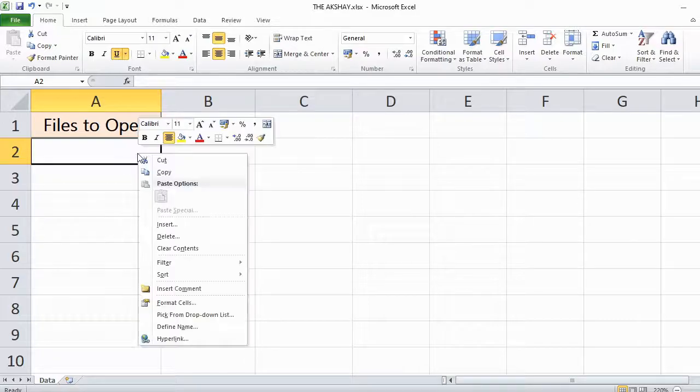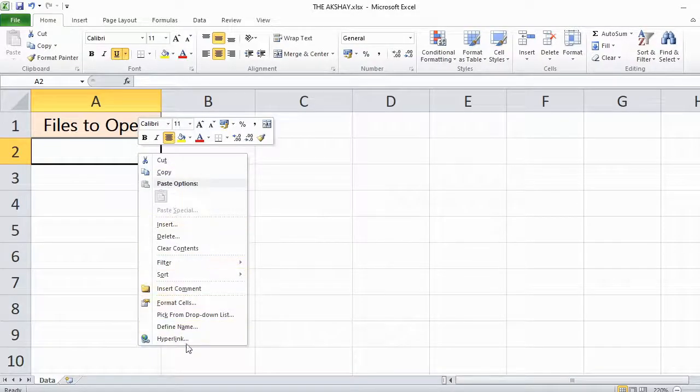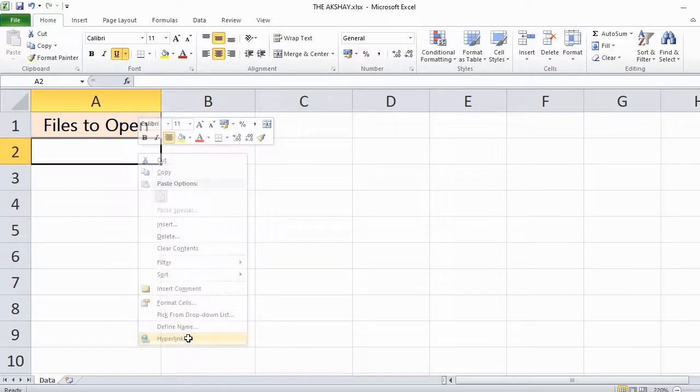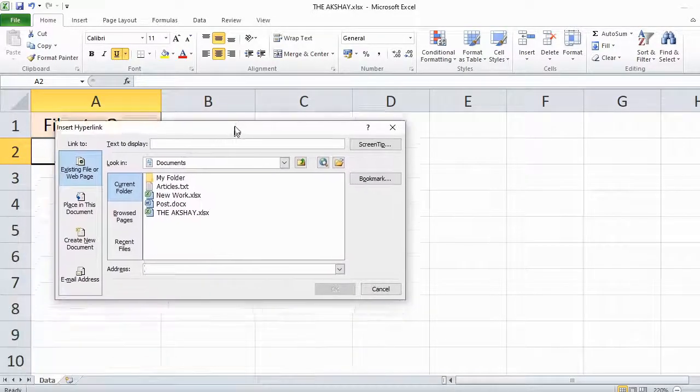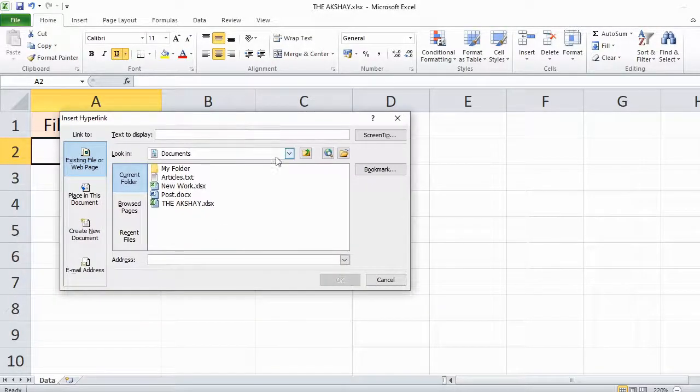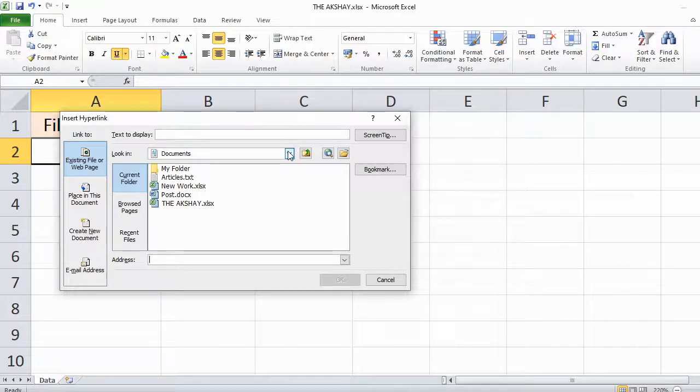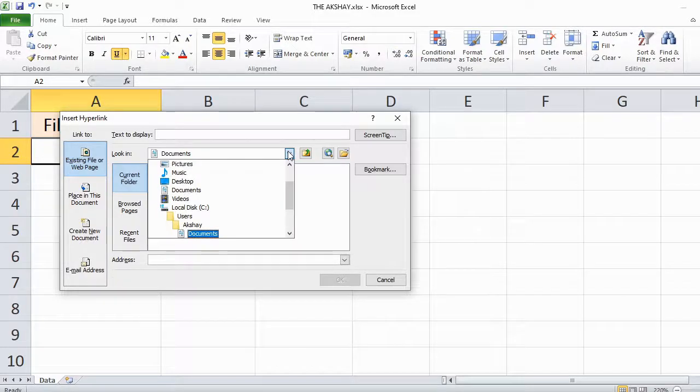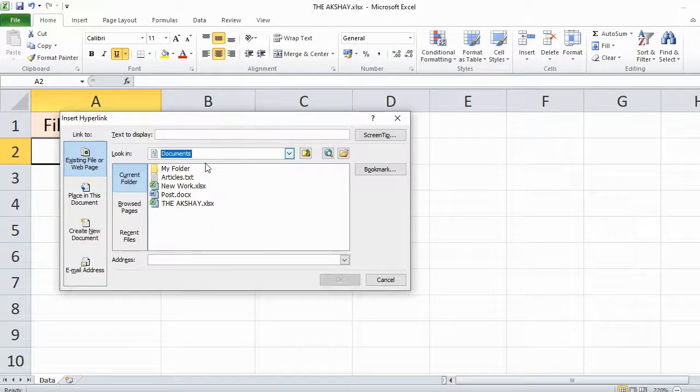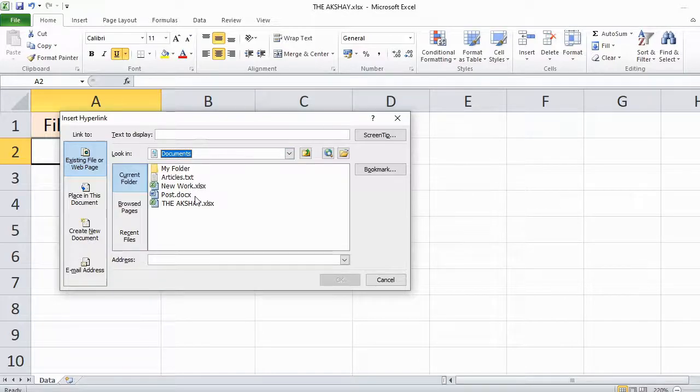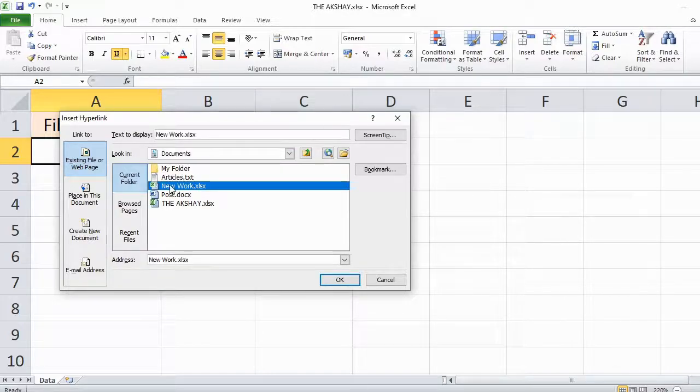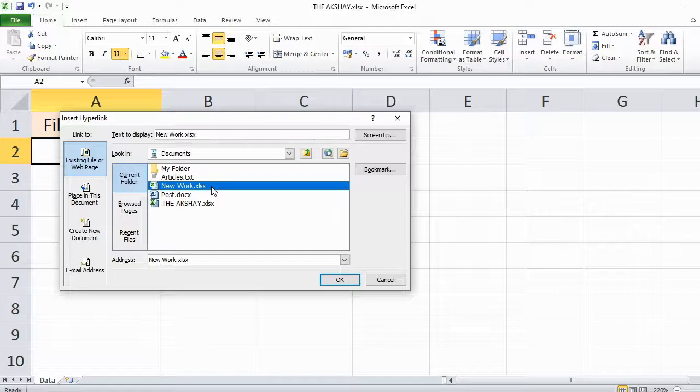Right-click on it and click on hyperlink. Then you can choose the location of the file from here. Right now, I want to open a file from documents, so I will select the file new work dot xlsx.